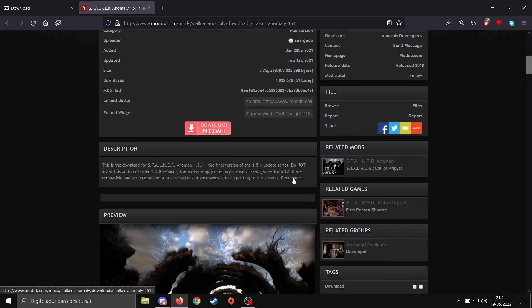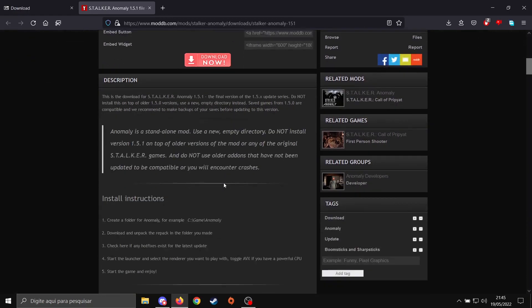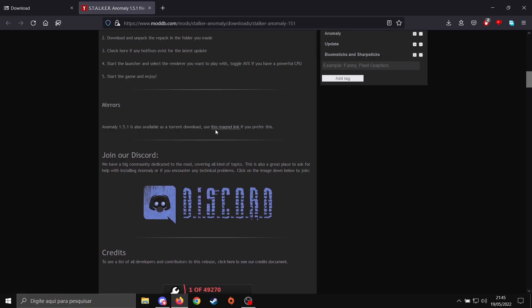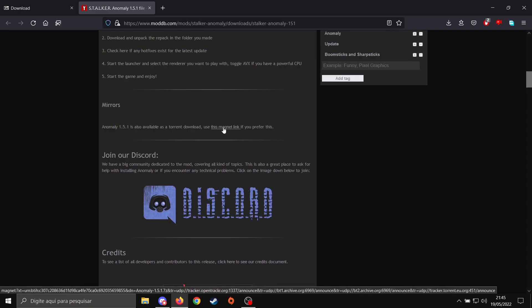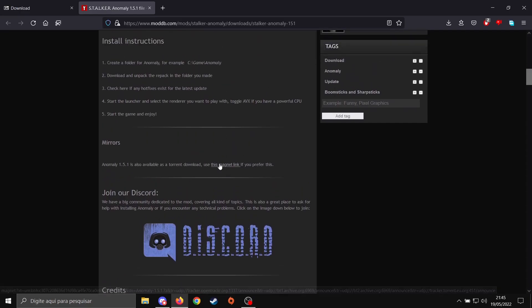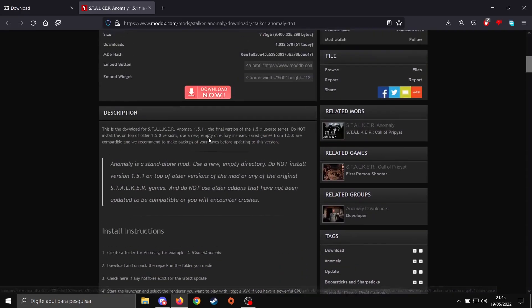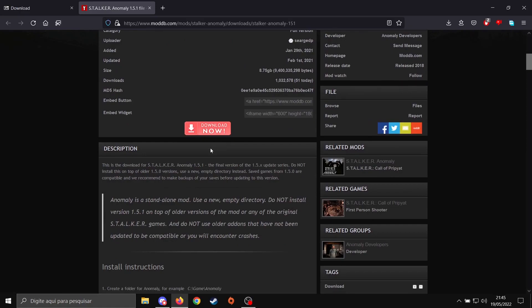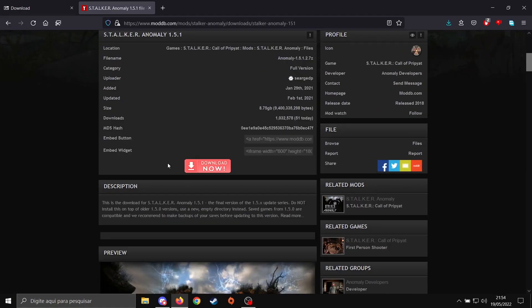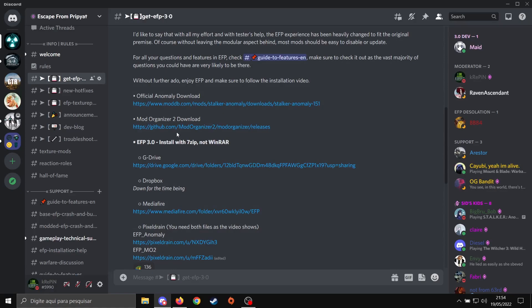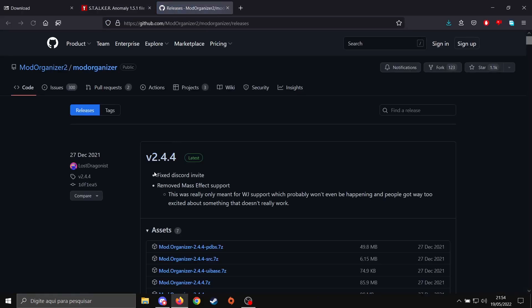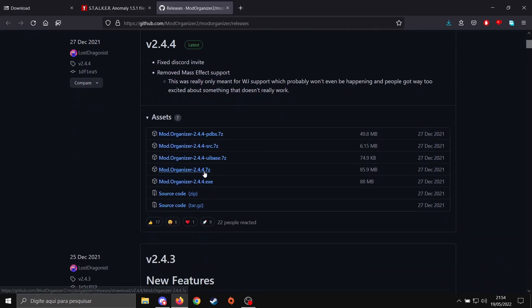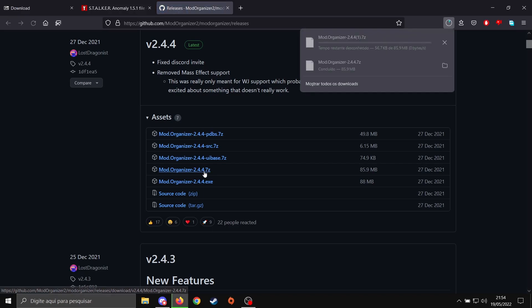Or you can use the Torrent link down here. In any case, you have these two options, so make sure you check on that. After Anomaly, let's go to EFP Discord again. Grab the MO2 link here. Make sure you're always downloading the latest version. At the time of the recording of this video, the latest version is 2.4.4. So you want the fourth option here, the 7-zip one, so download that.